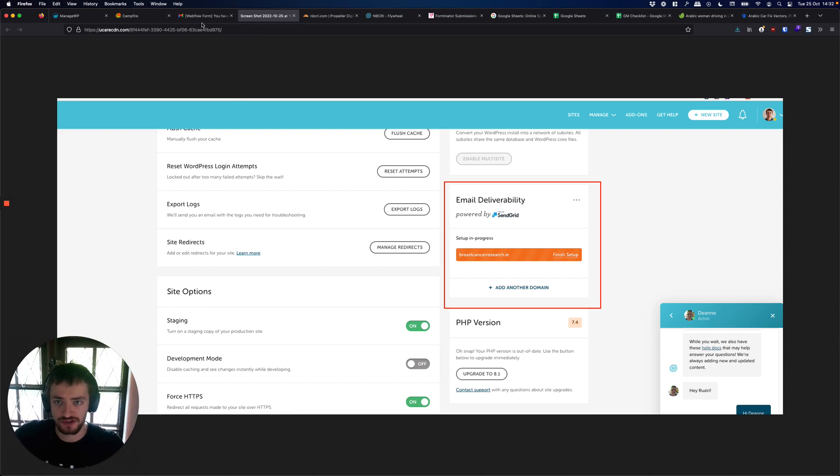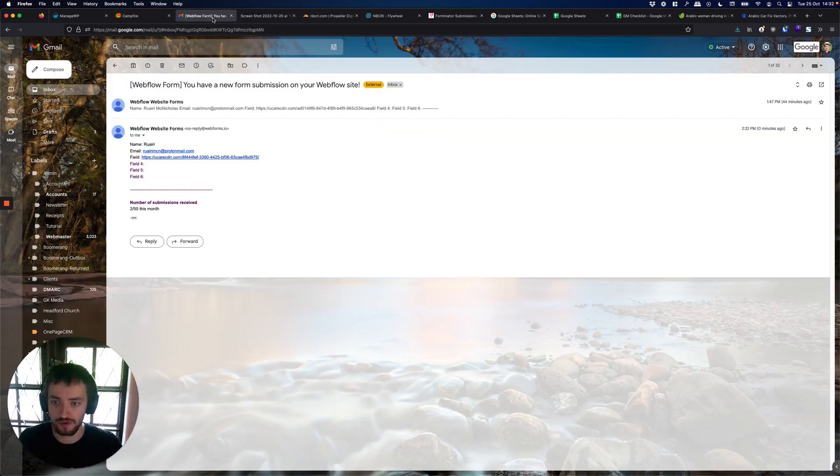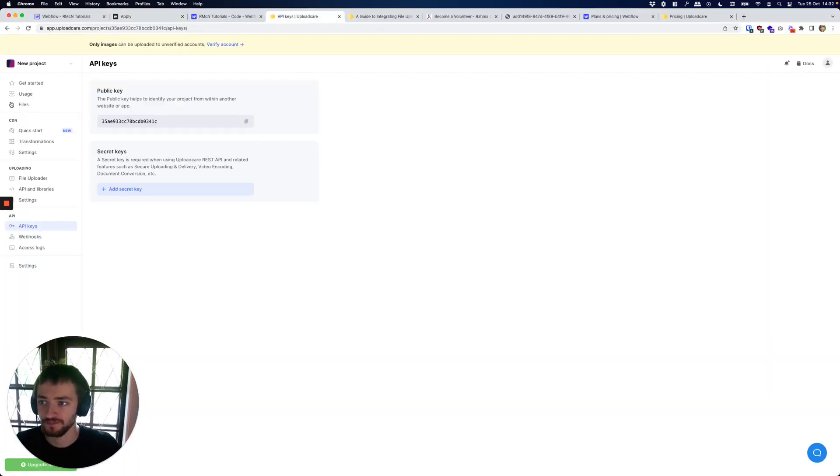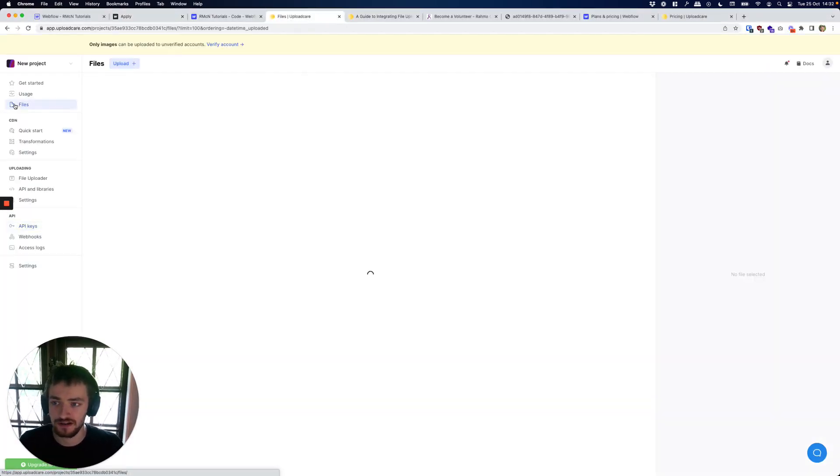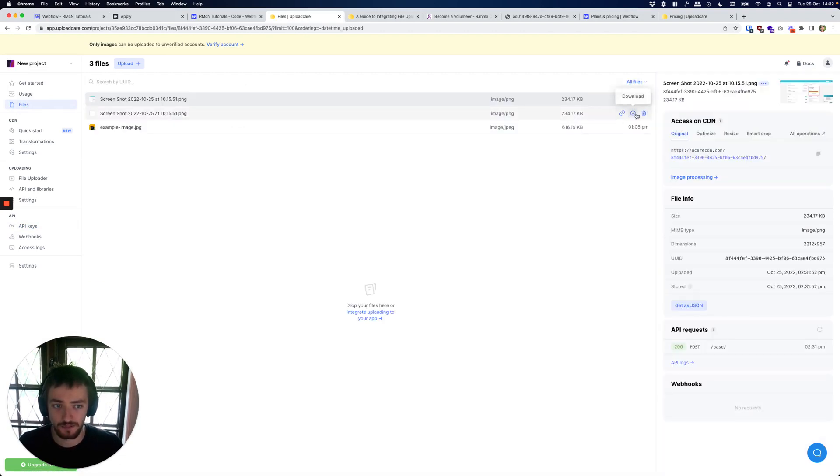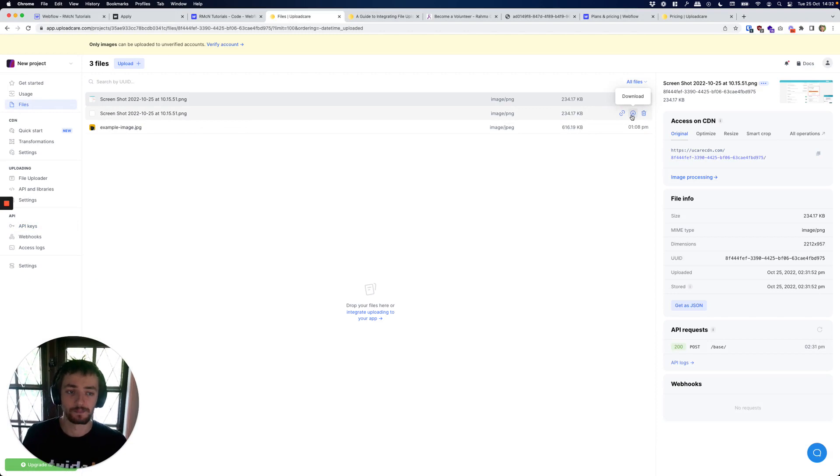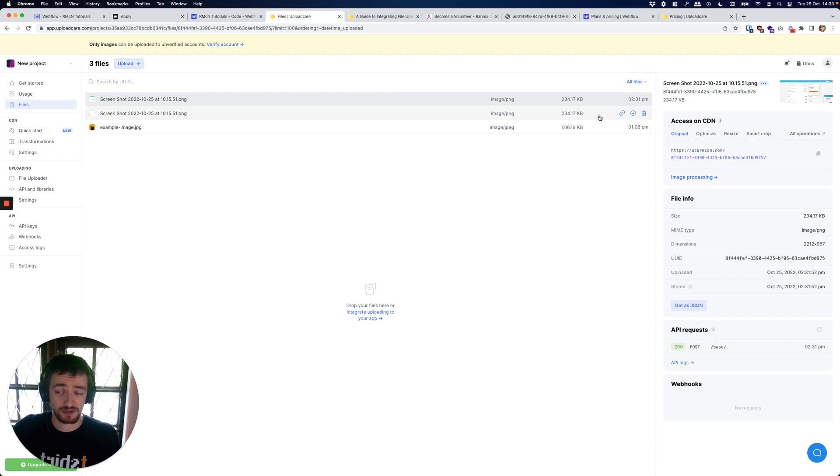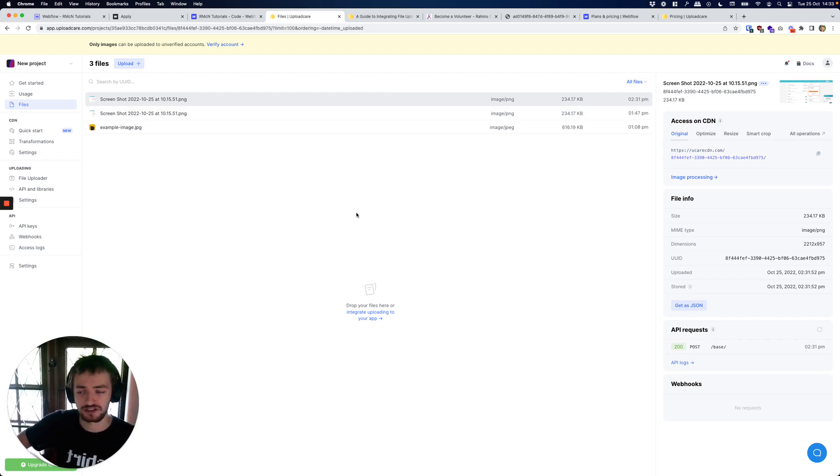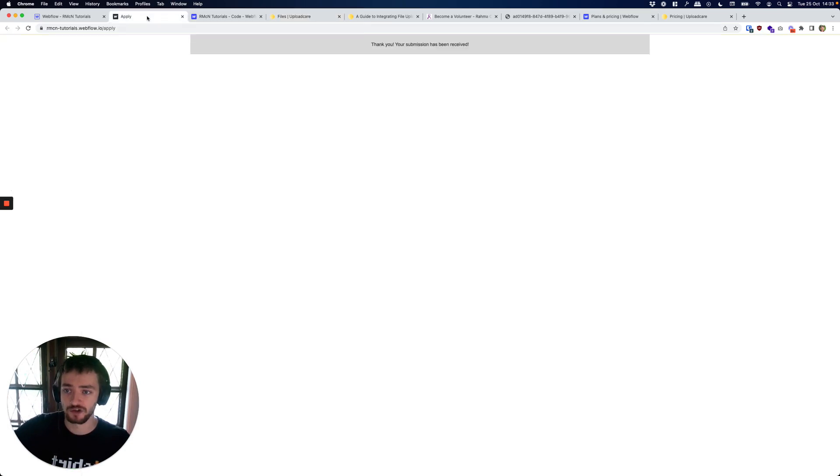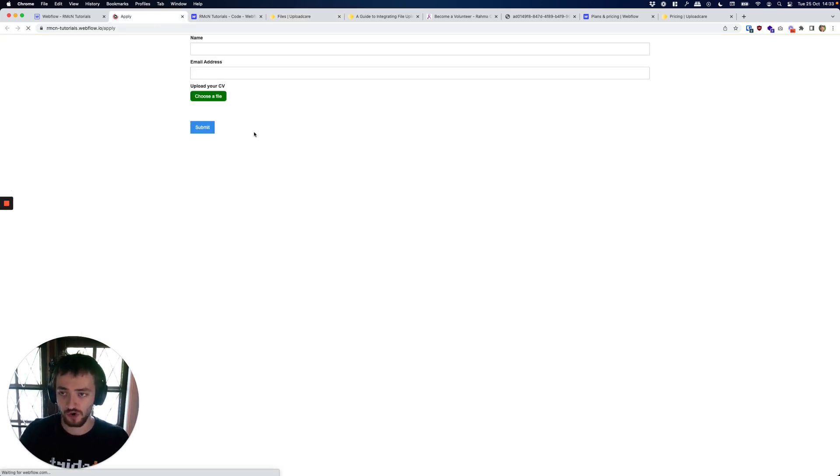We can also over on Upload Care go to our files and see our file in here, and we can download them from here. We can delete them if you do go over the three gigabytes - you can just download all of these, delete them, keep them saved on your local computer, whatever you need to do.